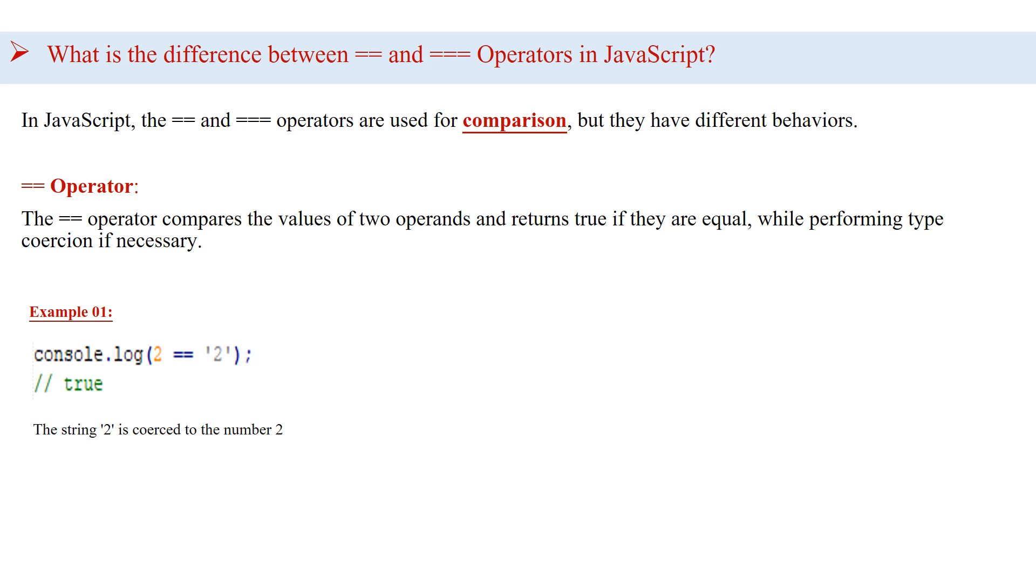Now, let's check the double equals definition. The double equals operator compares the values of two operands and returns true if they are equal, while performing type coercion if necessary. In this example, you can see console.log two equals equals two. The output is true because the string two is coerced to the number two.